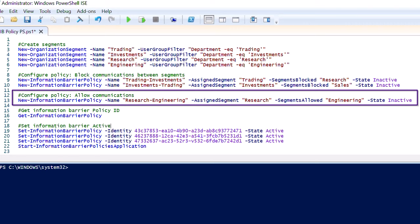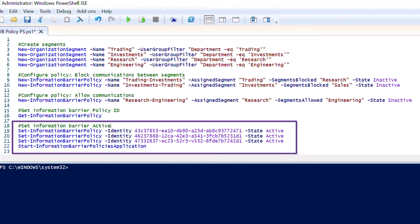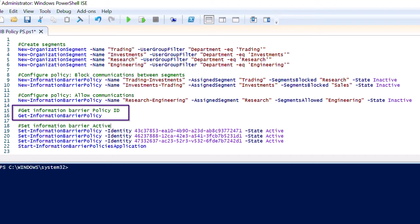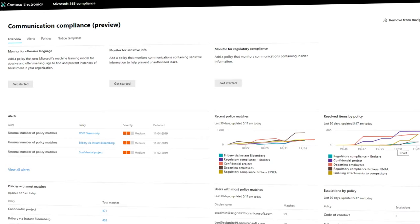Then, you will need to set your policies to active. This can be done individually using the identity GUID for each policy. This list is generated using the Get-InformationBarrierPolicy commandlet. And finally, you enable them using the Start-InformationBarrierPolicyApplication commandlet. You can learn more about information barriers at aka.ms/informationbarriers.